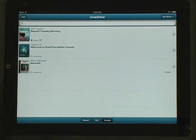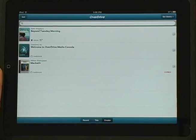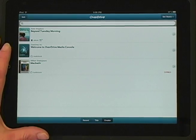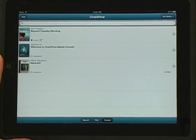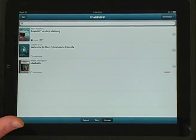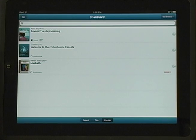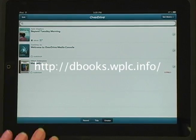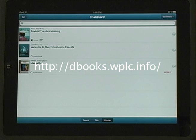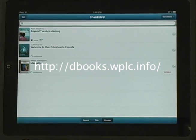This demonstration was conducted on an iPad, but OverDrive offers apps optimized for the iPhone and iPod Touch as well as other mobile devices. The process for downloading an eBook is the same. For help, please visit dbooks.wplc.info and select Help or contact your local library. Thanks for watching.